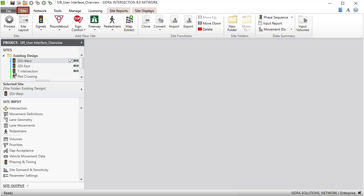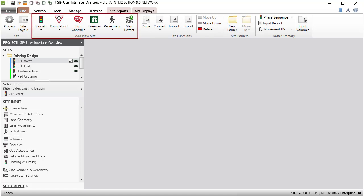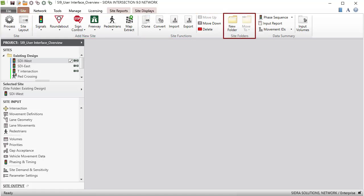The Site tab includes easy-to-use commands for creating and working with sites in a project. The Site tab ribbon consists of site, add new site, site functions, site folders, and data summary command groups.